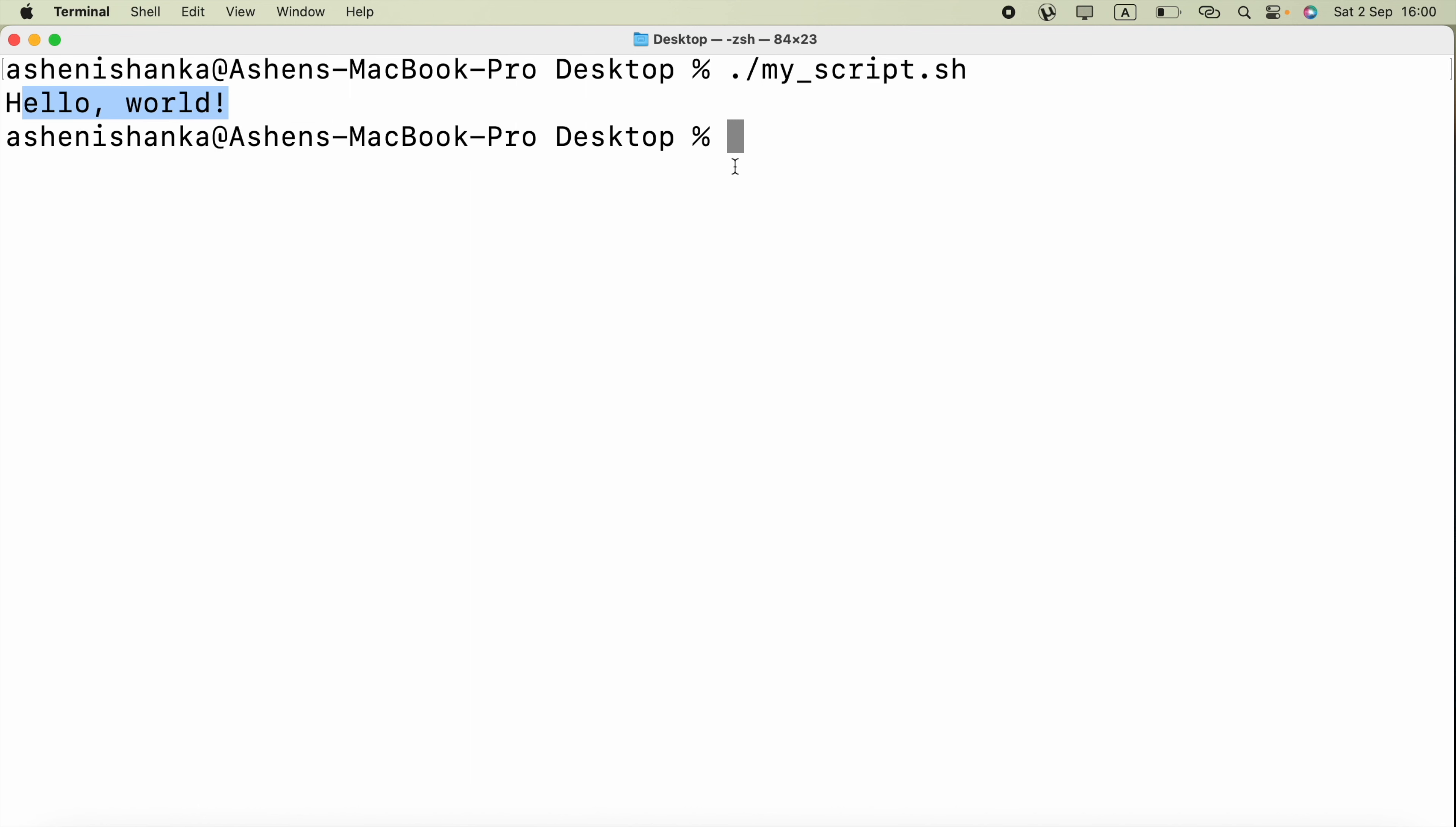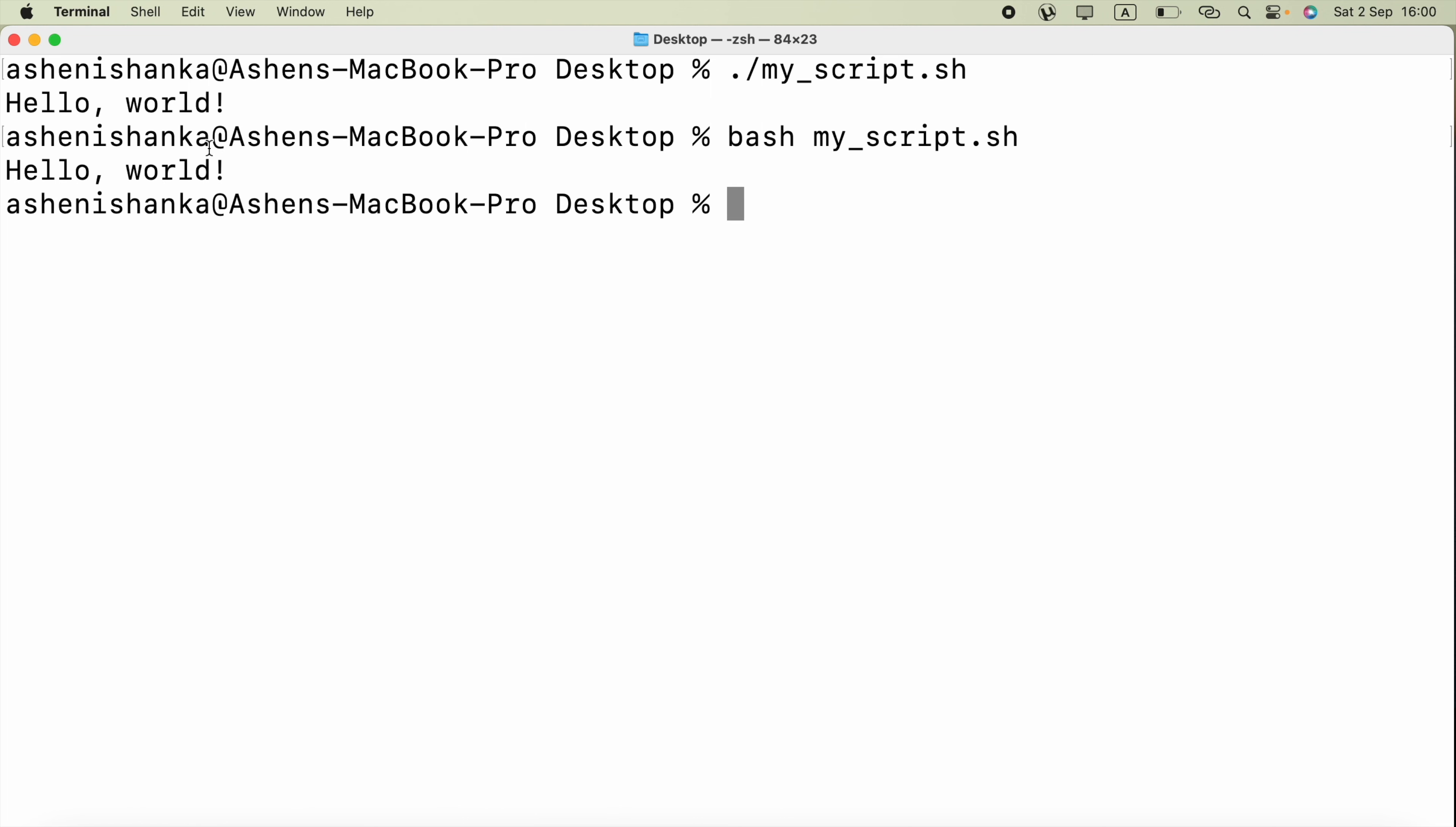Otherwise, to run it we can also use the bash command and the file name my_script.sh. We got the same output. I hope this video helps. If this video helps, please subscribe. Thank you.